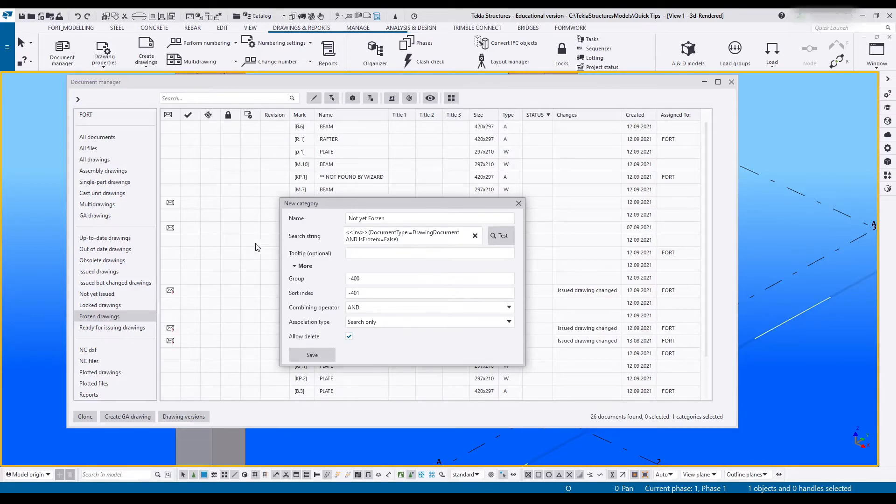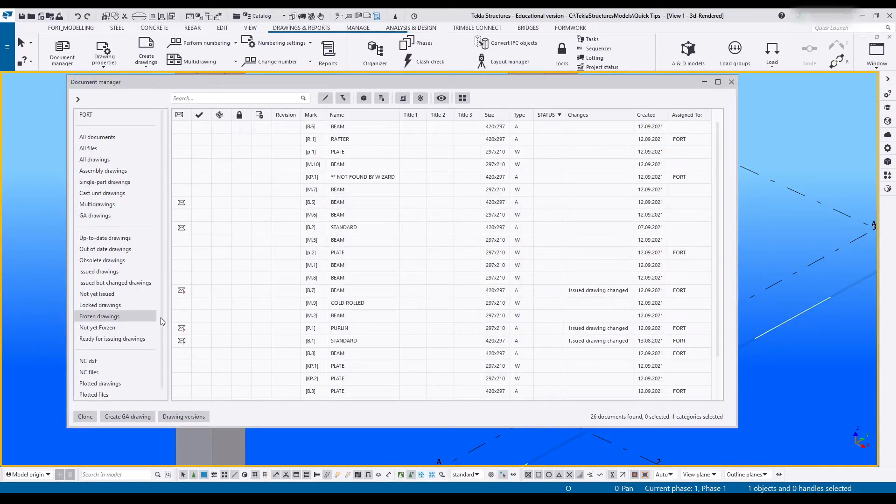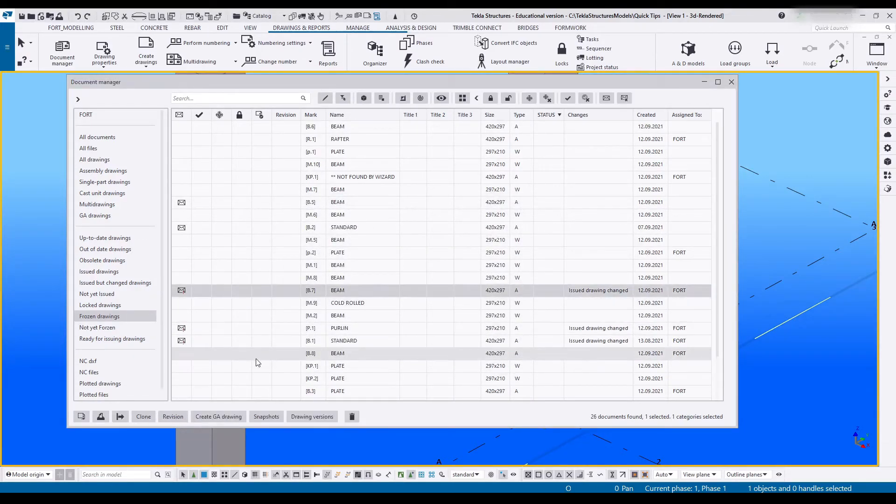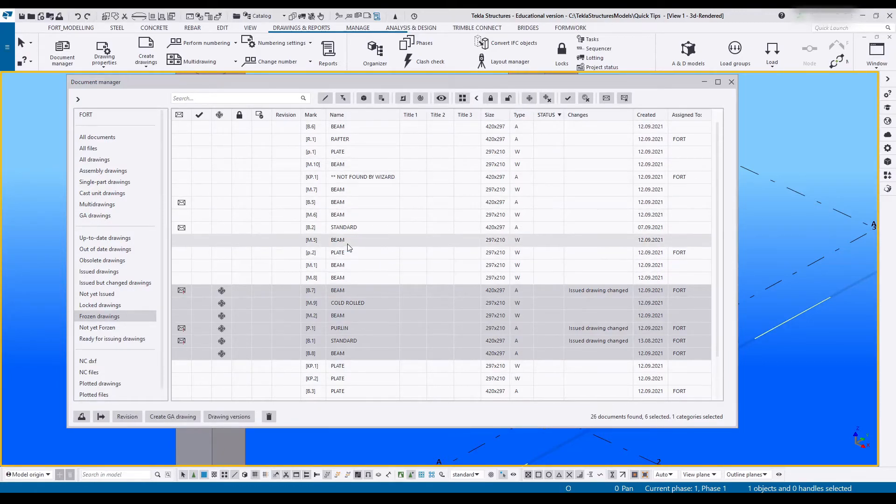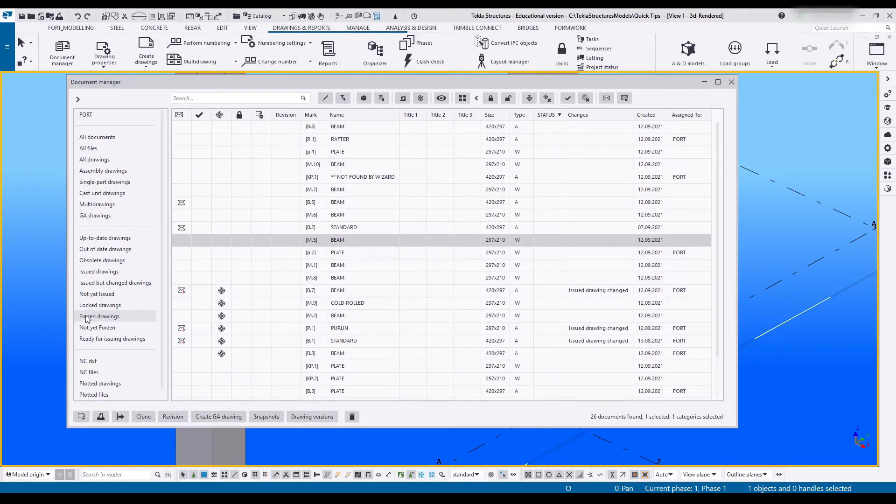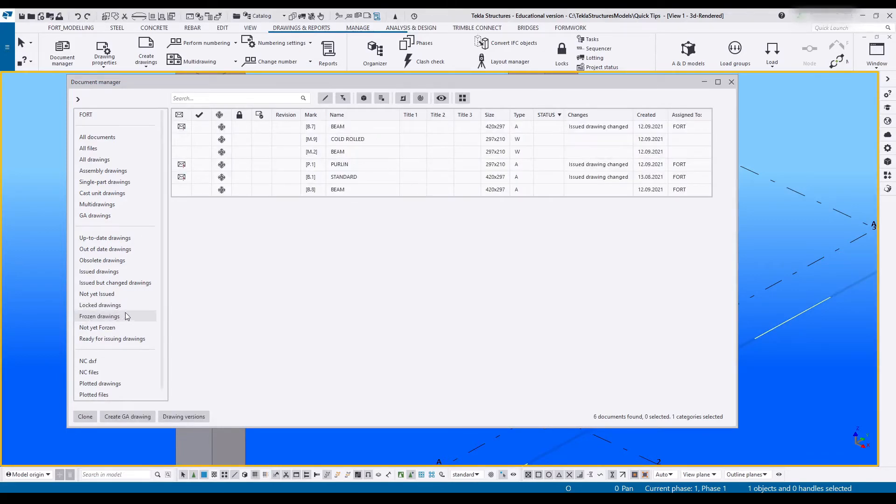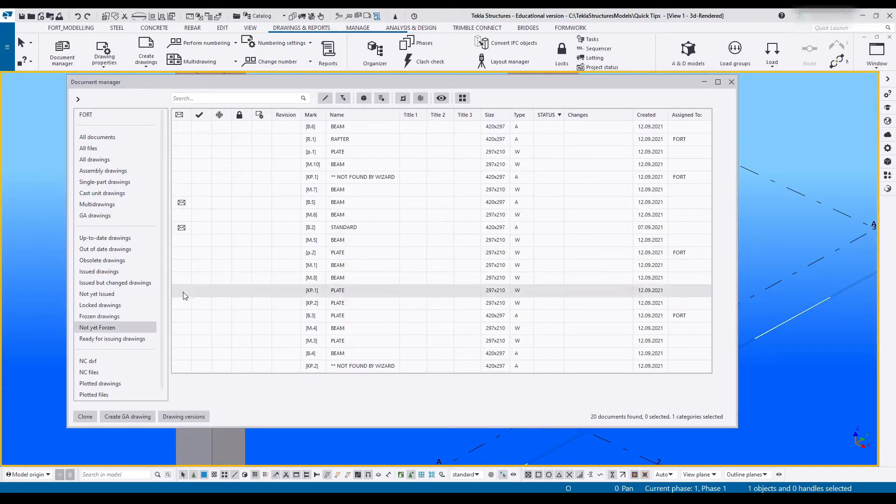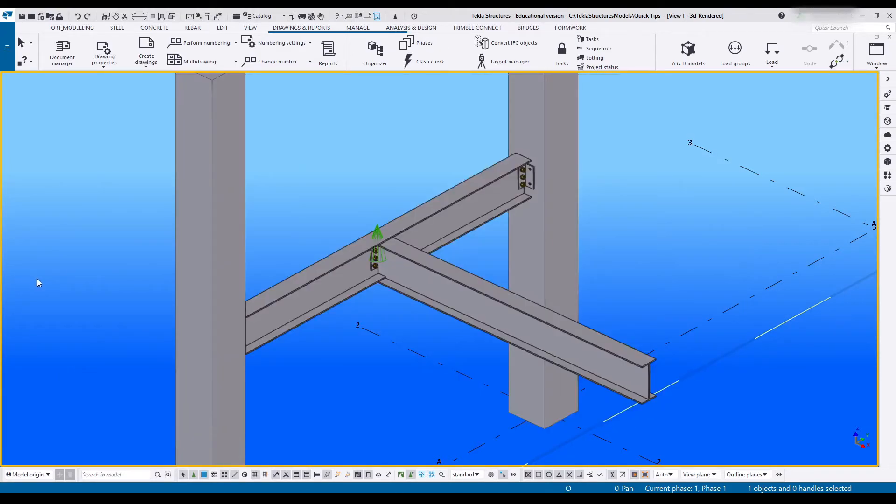And now the good way to test this is grab a few drawings. I'm going to freeze them. Now if I click off of it and onto frozen drawings, only those drawings show up. If I click on not yet frozen, all drawings except for those drawings will show up.